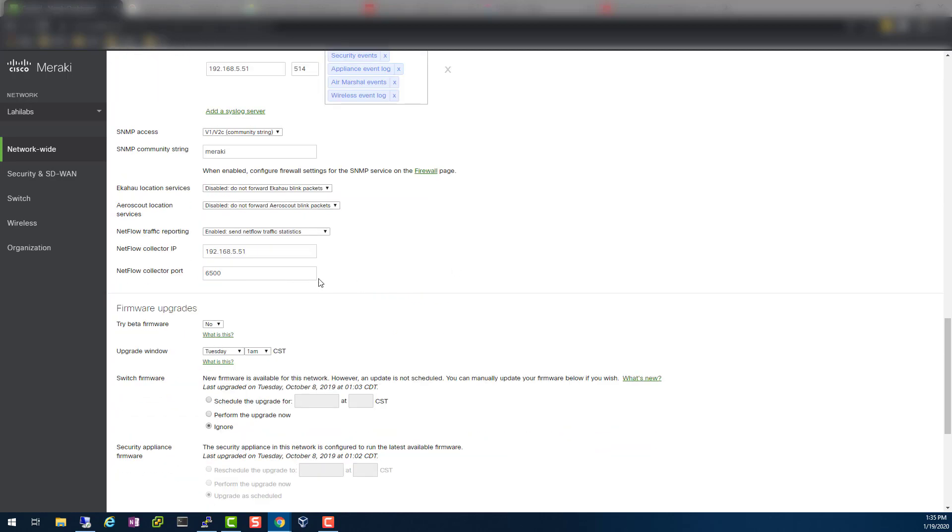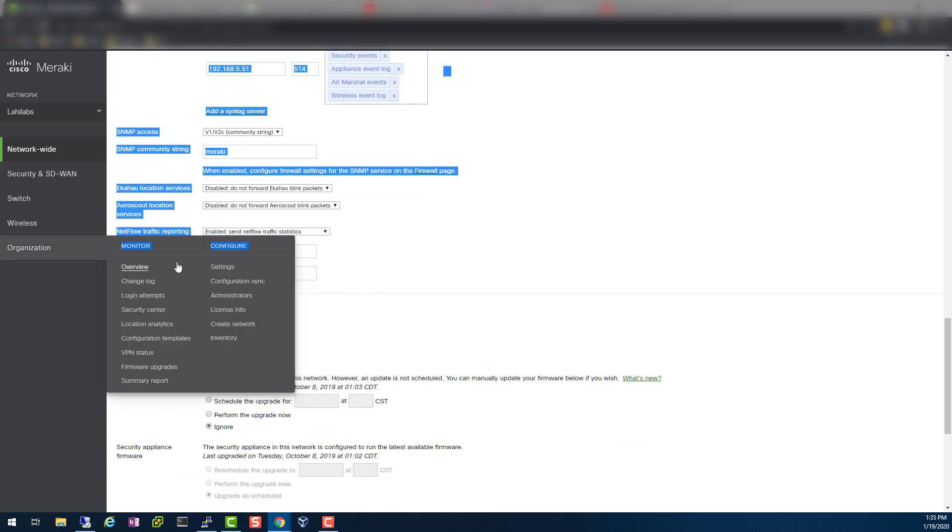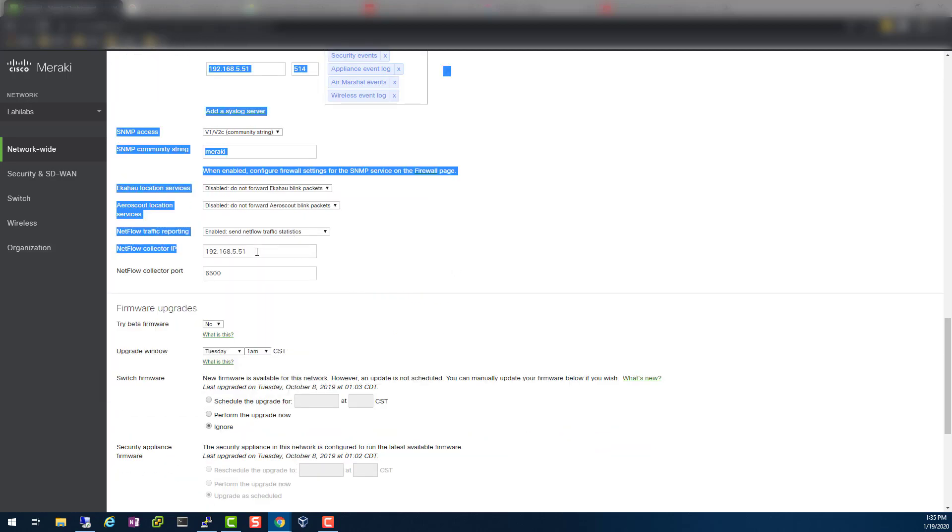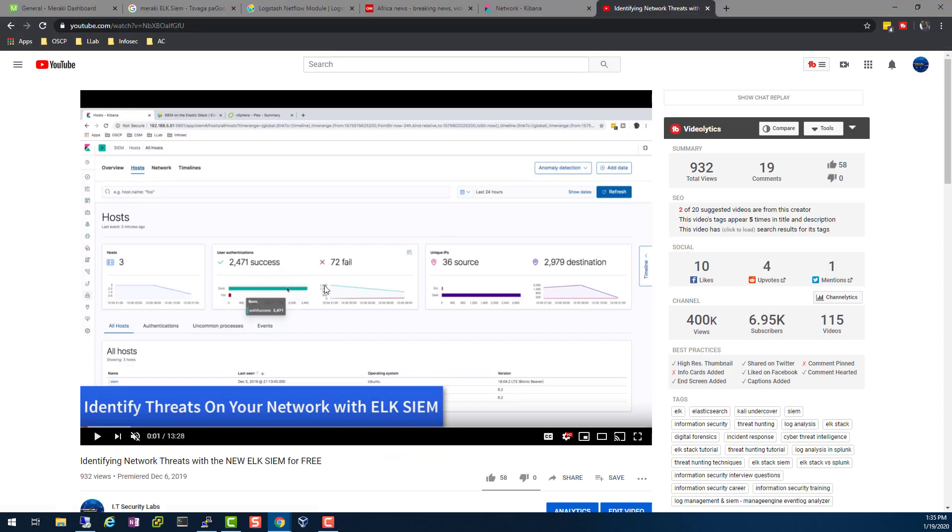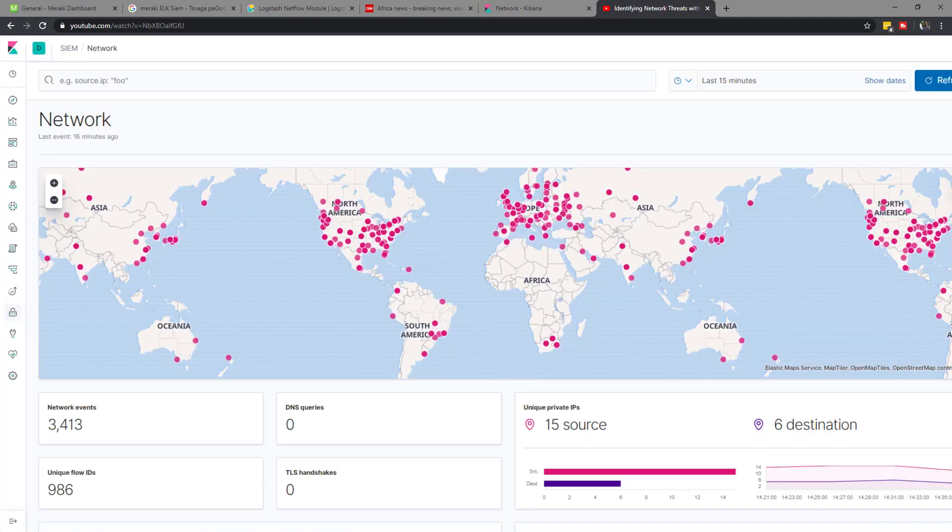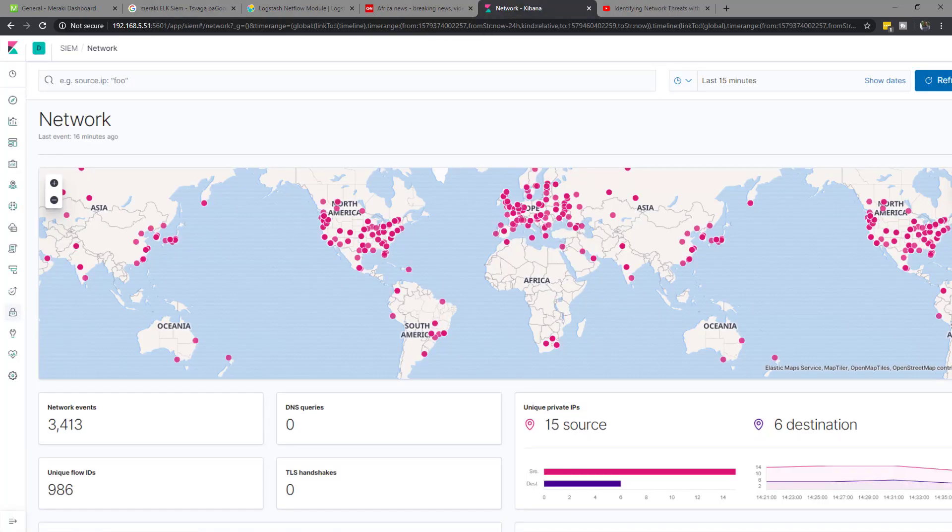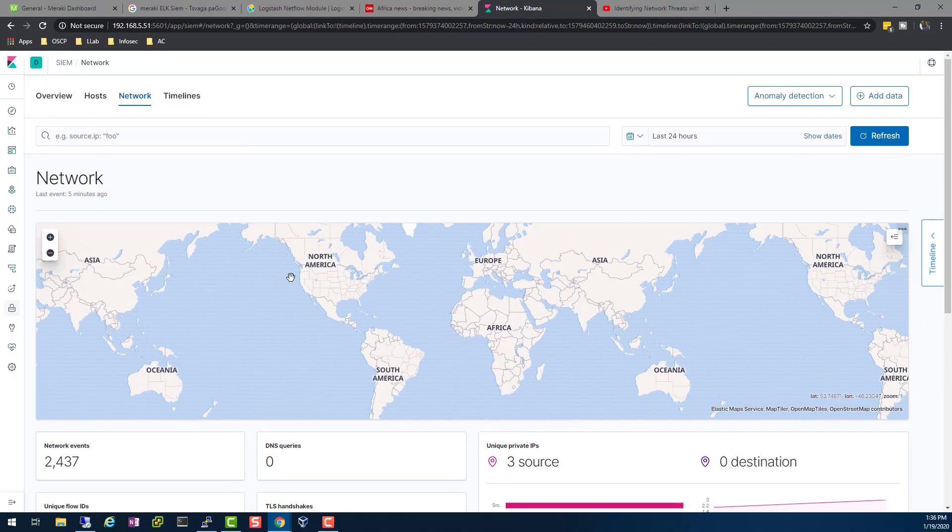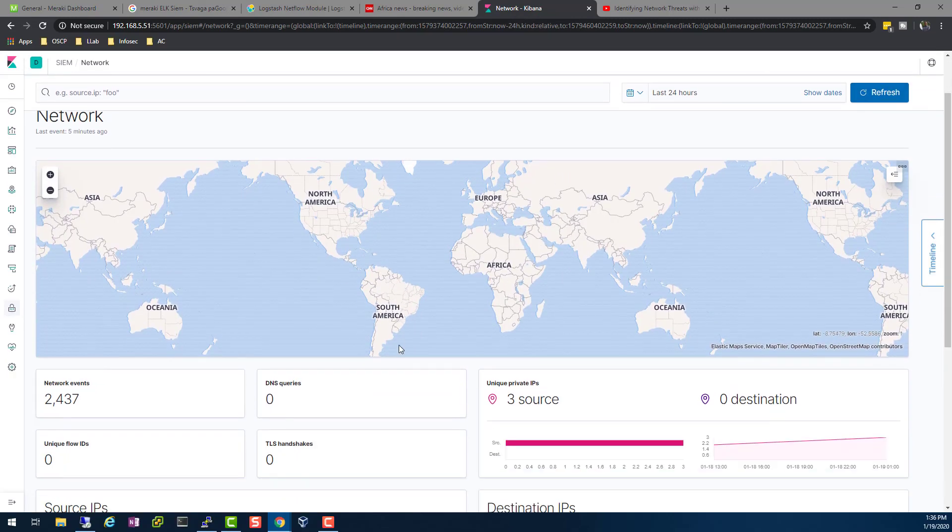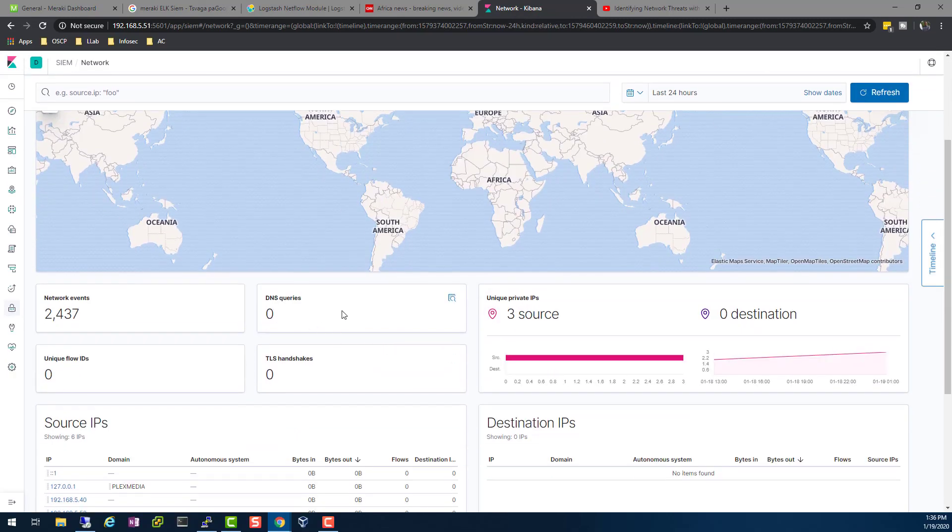I'm sending it as netflow data to my ELK SIEM on this port. Usually when that works you get graphs like this, and if you go to the network section you can even see some geolocation maps. But today, as you can see here, I don't have any data here.